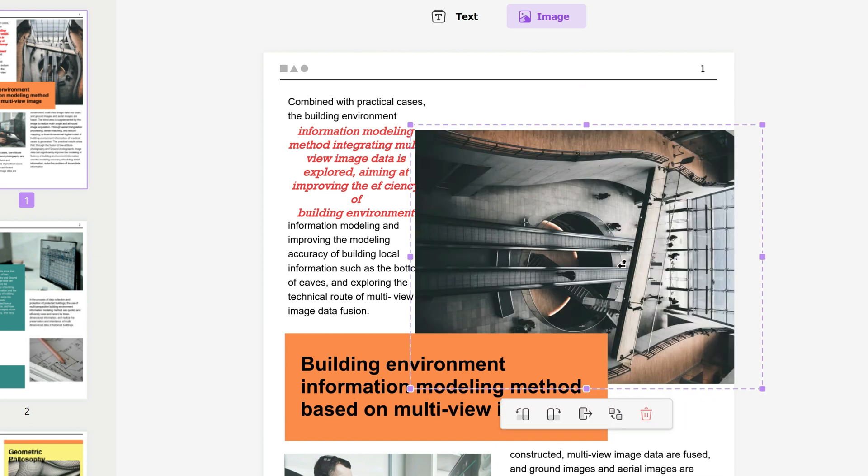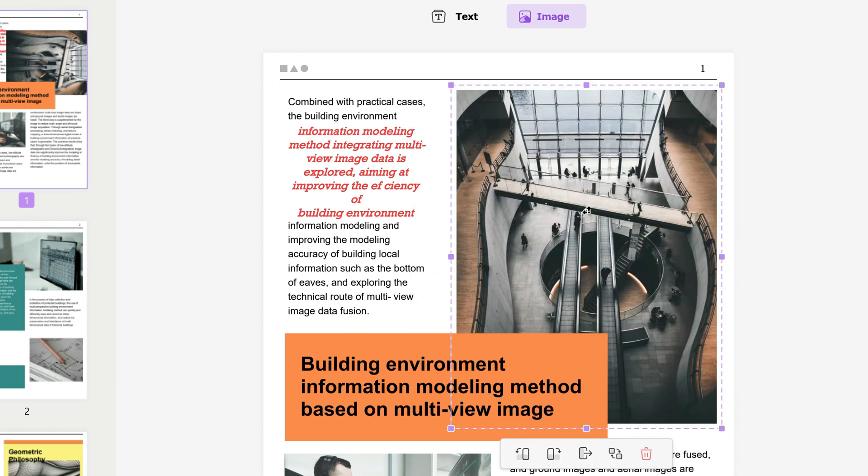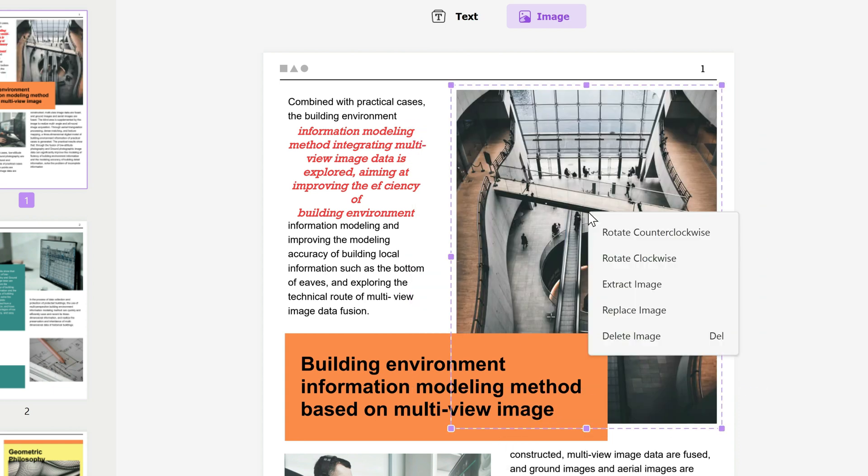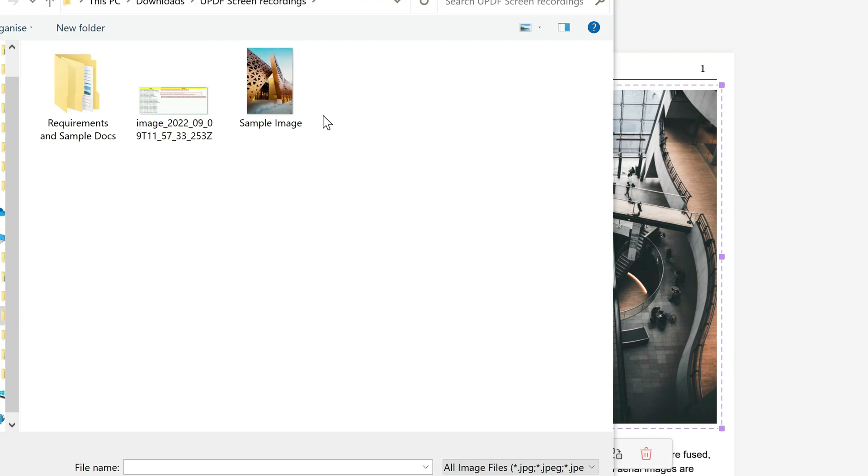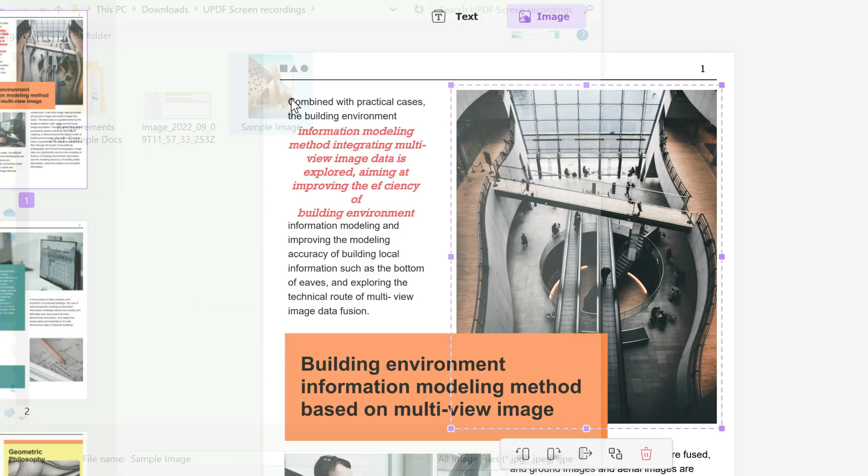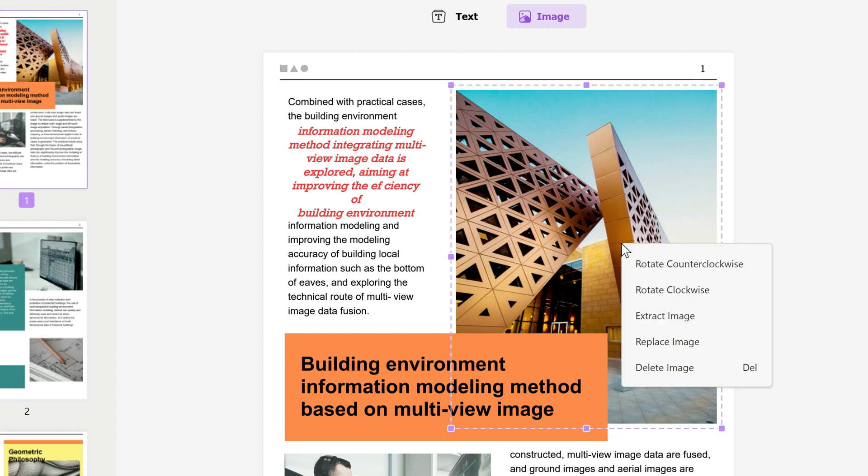Another option is you could extract the image if you want to extract it separately and download it into your downloads folder. You could replace the image—in this case, I've got my sample image right here. I'll double-click on that and it will replace the image to something that I want. And then, last but not least, you could just delete the image if you want.